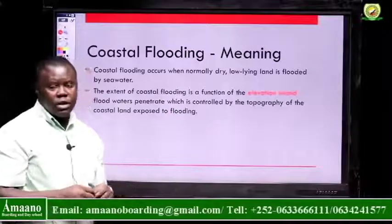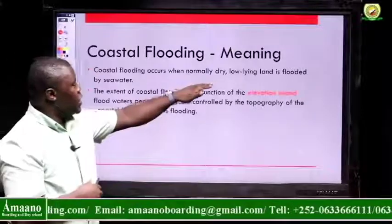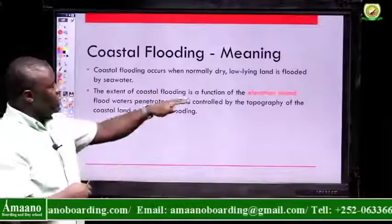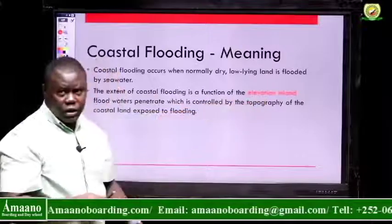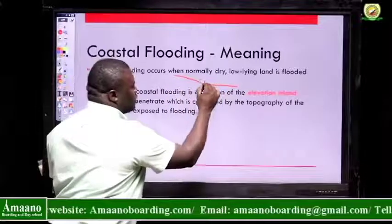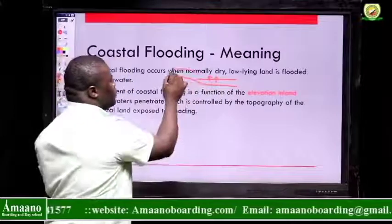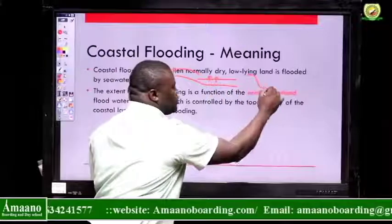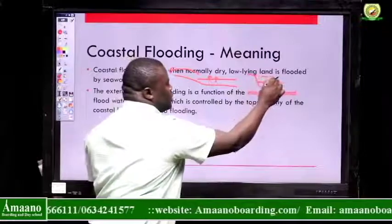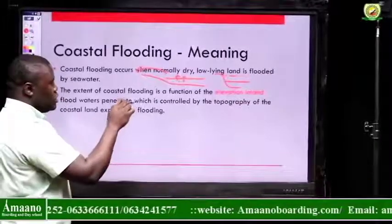Coastal flooding happens when seawater overflows into the land — seawater moving into dry and low-lying land. The extent of coastal flooding is usually determined by the elevation inland. If there is a low elevation and the seawater rises, there will be an overflow. But for a steep elevation, even if the water rises, there will be no flooding. So it is basically controlled by the elevation inland.